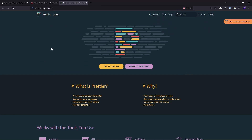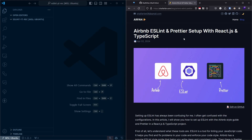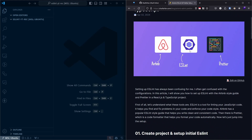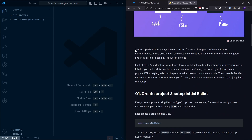I already wrote a blog post about ESLint and Prettier setup with React.js and TypeScript, which is what we are going to follow in this video. If you're interested, I'll link it in the description and you can follow the blog post on its own.